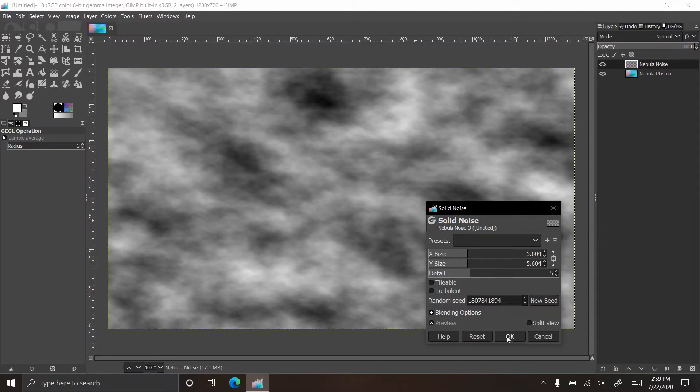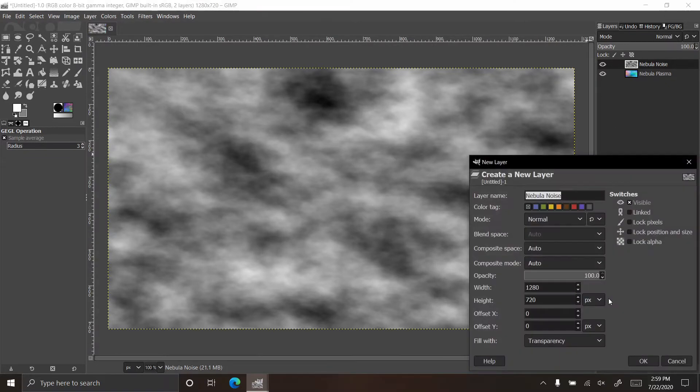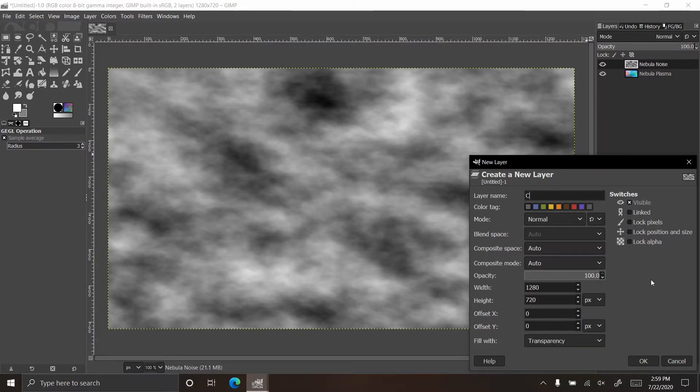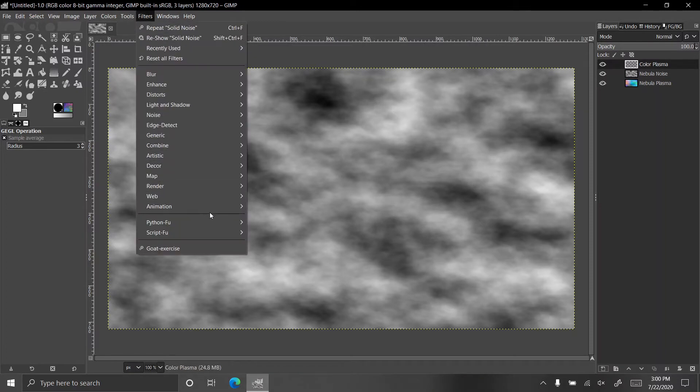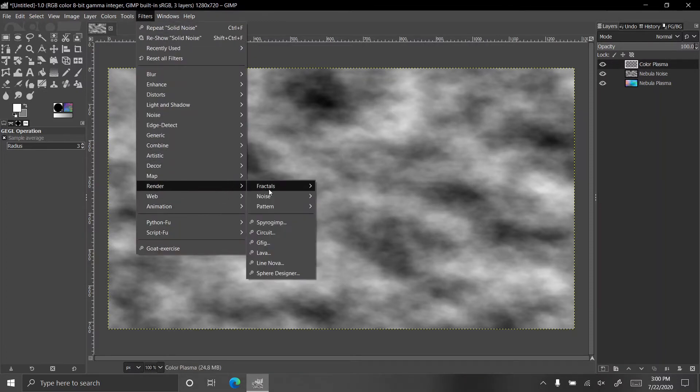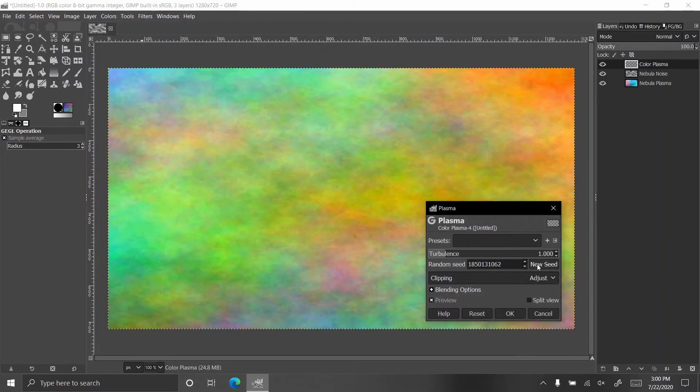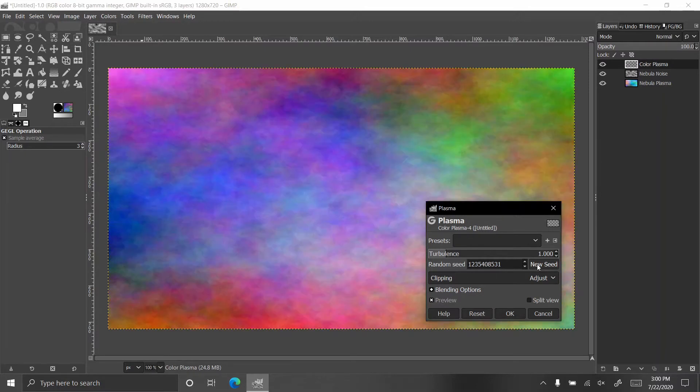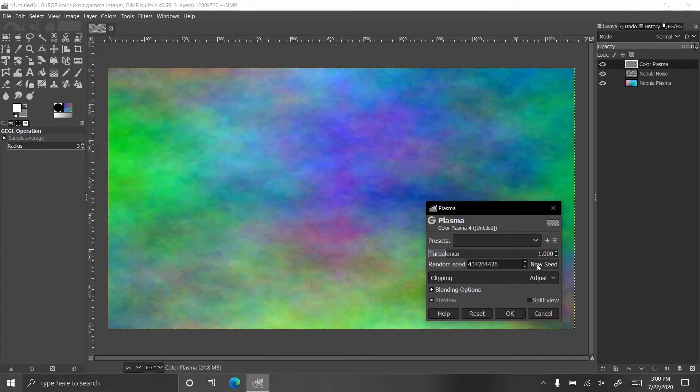Let's add another new layer, the color plasma layer. Go to filters, render, we want another plasma, but you want it to look different than the plasma that we did previously. I'm going to look for one that has lots of red in it. Let's go with that one.